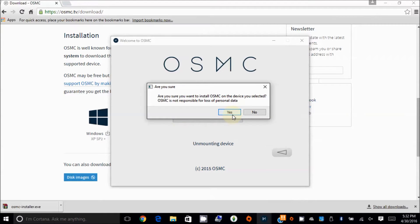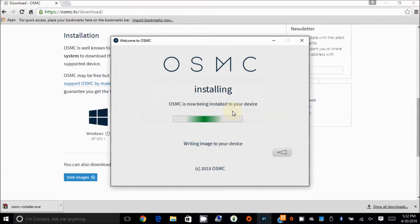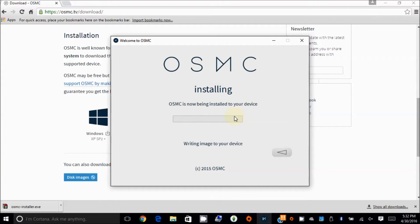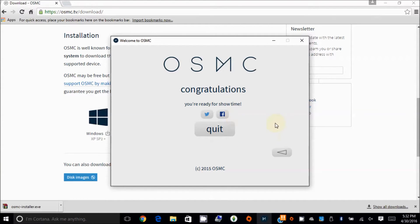After it's downloaded, yes. So it's writing the image to the device. Alright, ready for showtime.